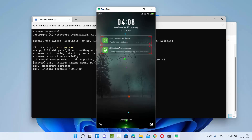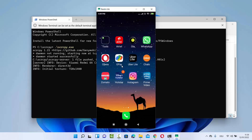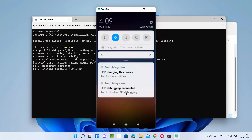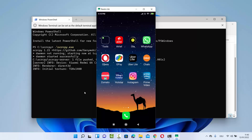Once you press Enter your Android device will be mirrored on your Windows 11 operating system. You can see my Android device is mirrored now. If it doesn't work for some reason, you might need to enable USB debugging on your Android device. You can see the USB debugging is connected on my Android device right now. I'm going to show you how to enable USB debugging towards the end of this video, so just watch until the end.